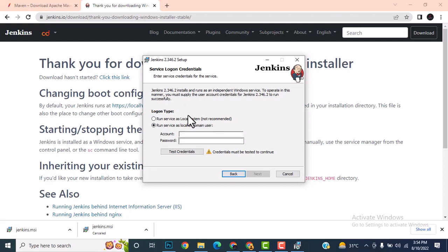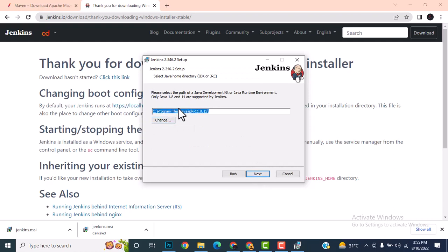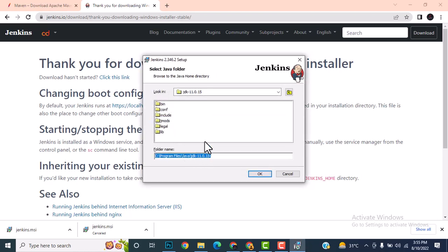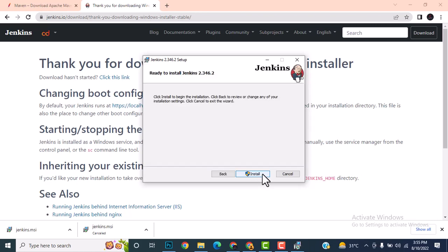During installation: click Next, Next, run as Local System, Next. Check that port 8080 is available. Important: if your system already has a different JDK version like JDK 17, you must change it to JDK 11.0. For troubleshooting, delete the old setup and ensure you are using JDK 11.0.15. Then click Next, Next, Install.